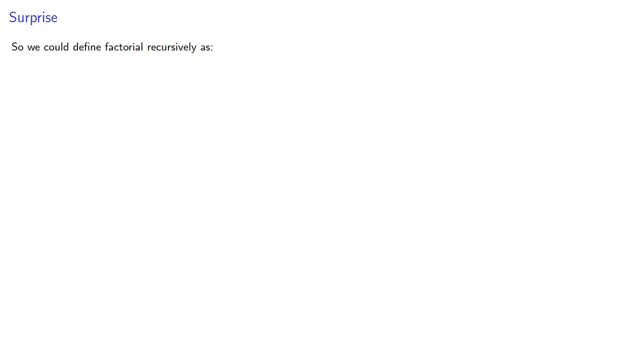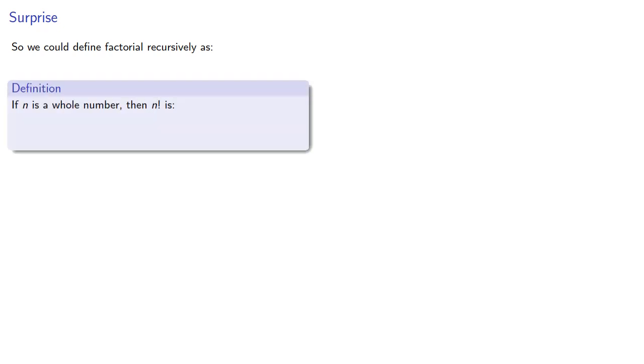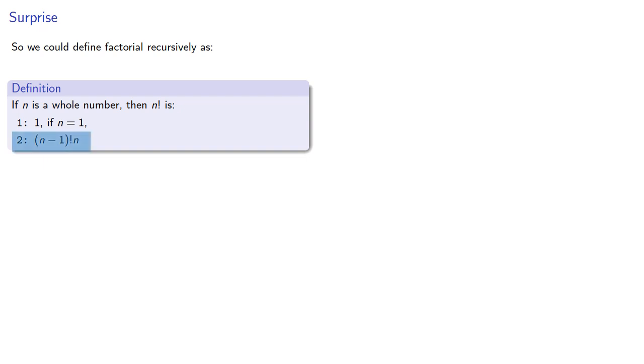So, we could define factorial recursively as follows. If n is a whole number, then n factorial is 1 if n equals 1. We'll ignore the question about 0 factorial because we're actually trying to make a point about recursive definitions. And n minus 1 factorial times n. The recursion is that n factorial is expressed in terms of n minus 1 factorial.